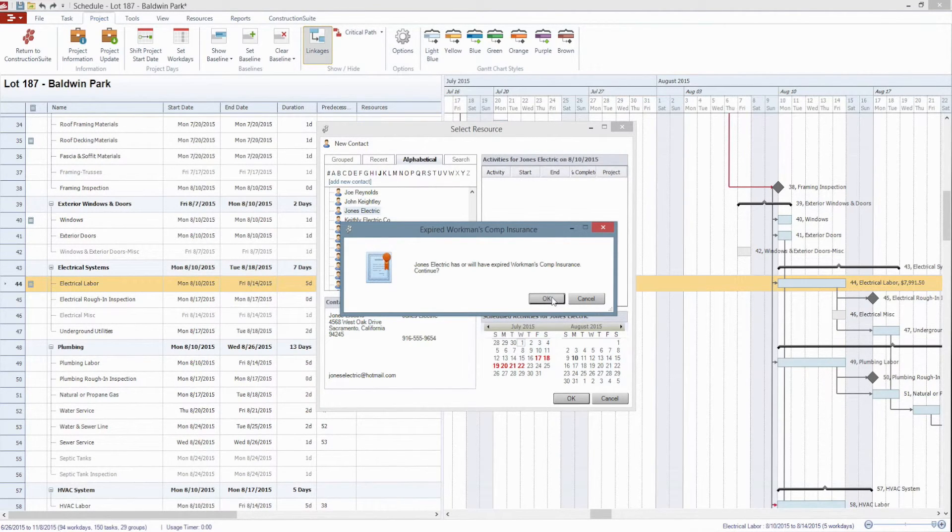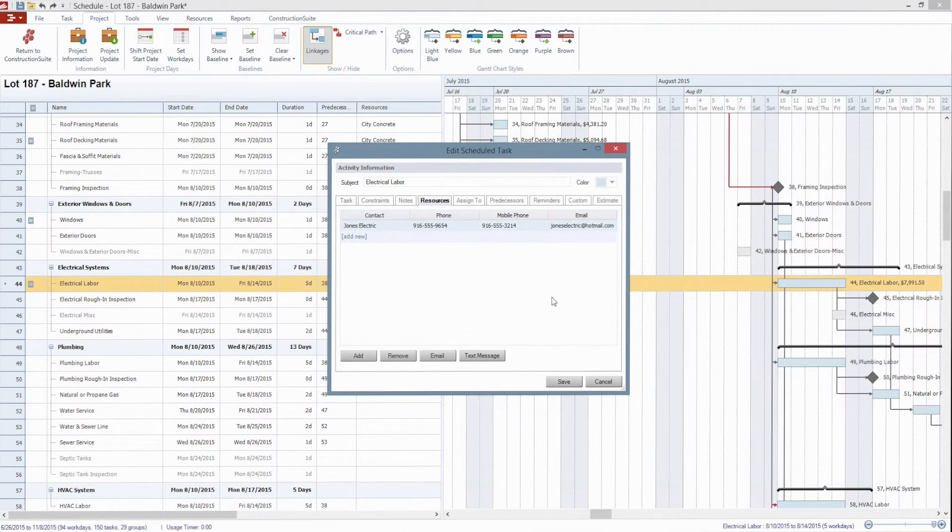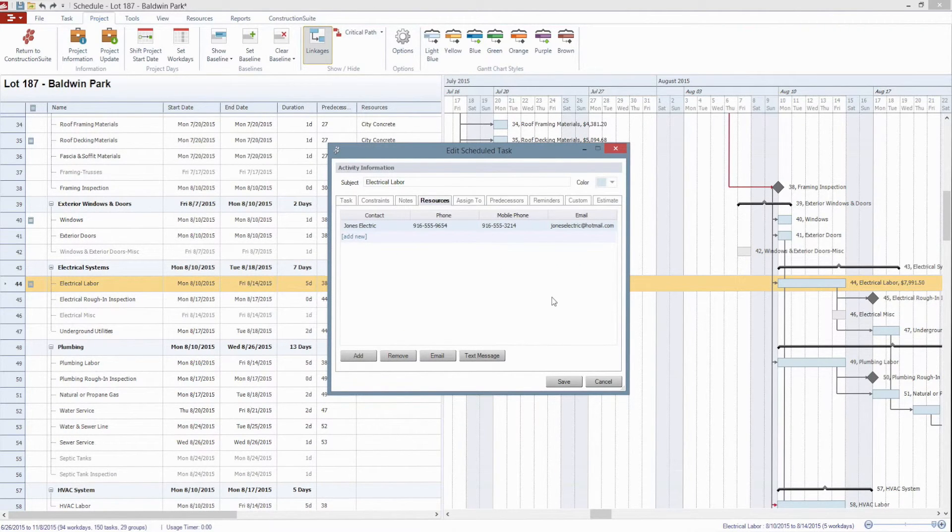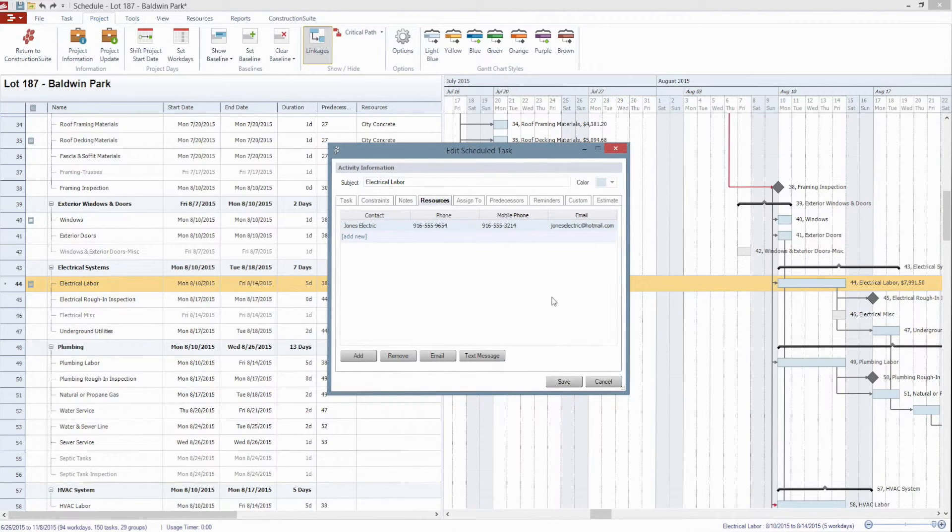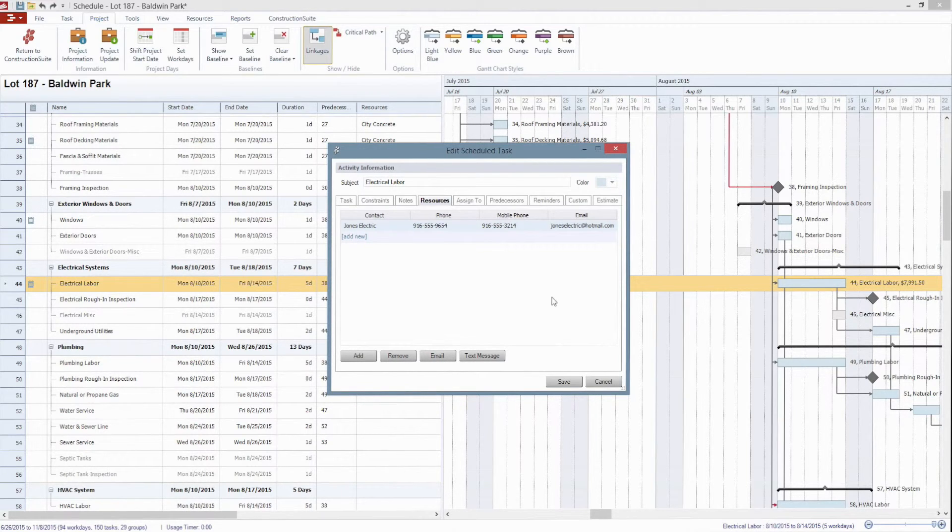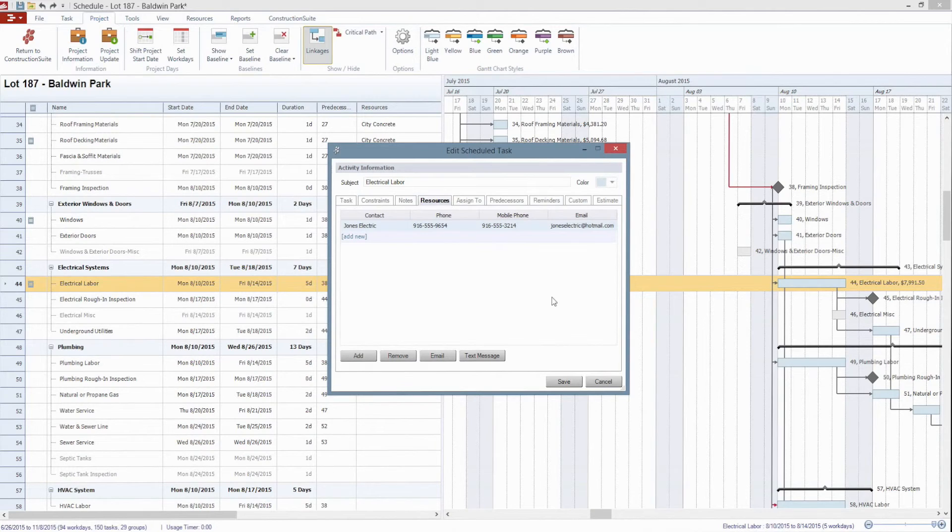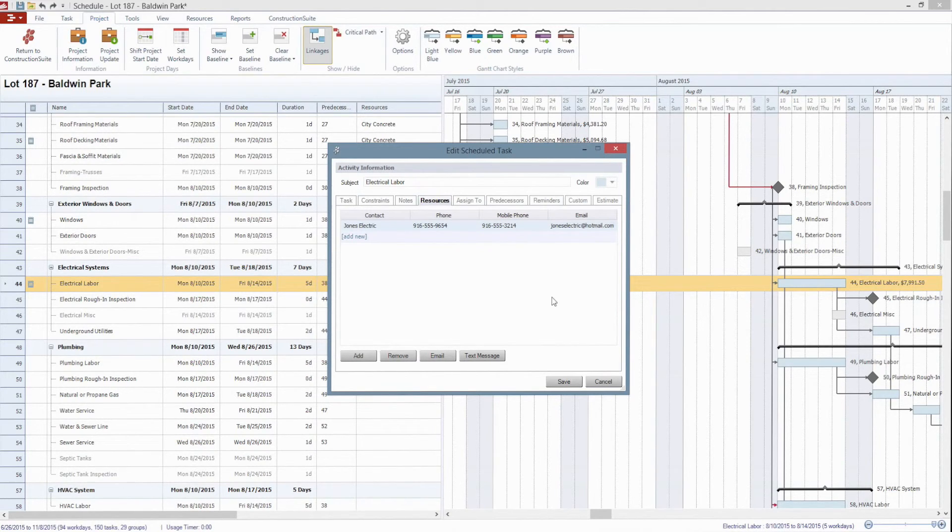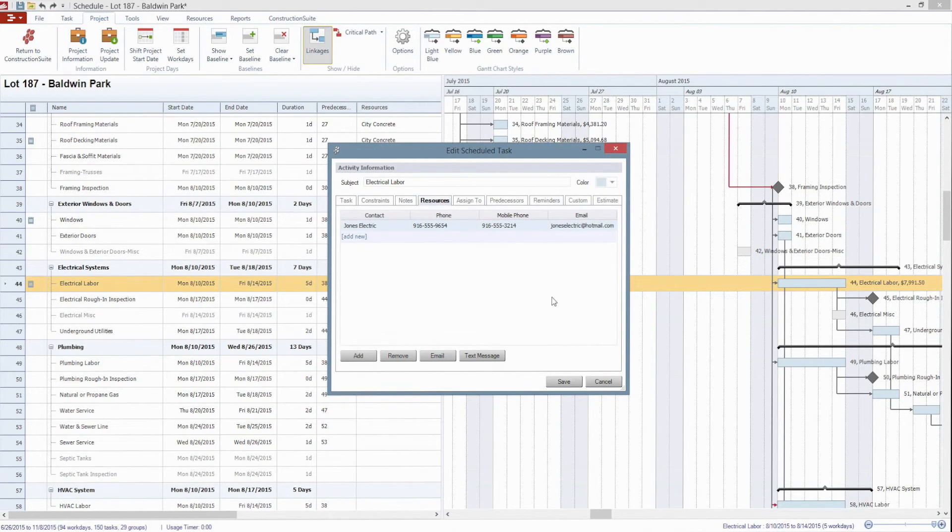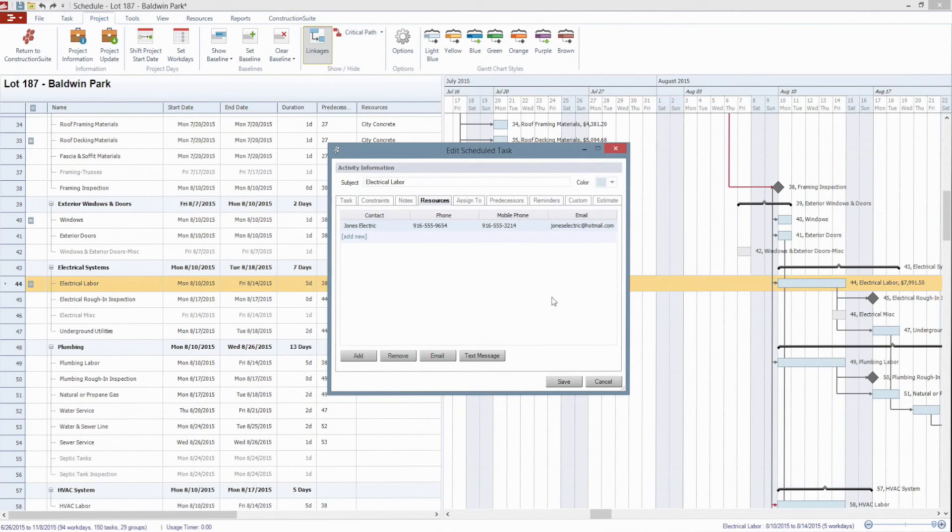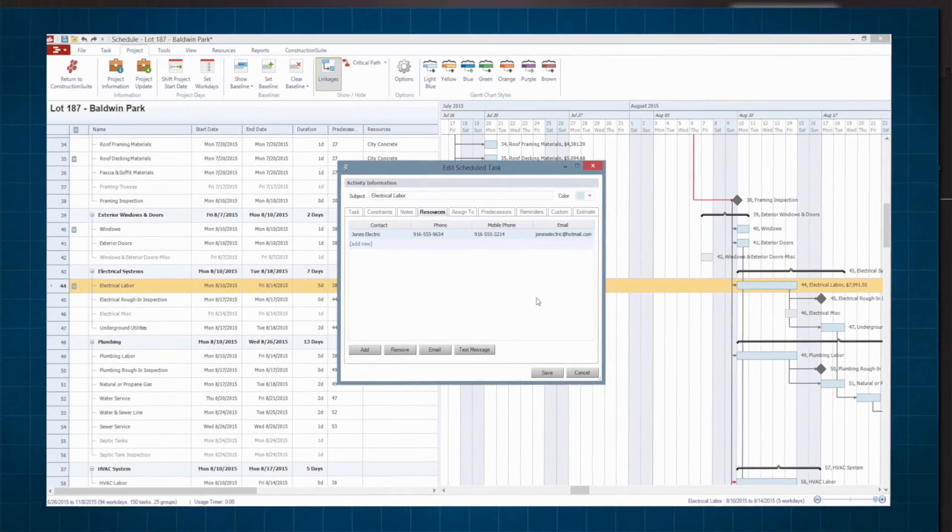So the will have part of that is important to note because even if you are scheduling in the future, say you've got a year and a half schedule, you're scheduling something nine months in advance, if the insurance doesn't expire for say seven months Construction Suite is not going to tell you that in the bubble sort, it's not within 30, 60 or 90 days so you're not going to see that visibly right there. But with the schedules what you get is it's going to be intuitive enough to know you're scheduling this in nine months, at that point in time the insurance will have been expired so it will still let you know that even if it's not expiring anytime soon based on today's date.